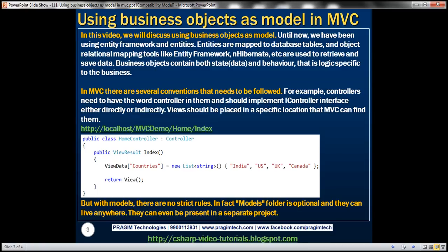In MVC, there are several conventions that need to be followed. For example, controllers need to have the word 'controller' in them and they should implement the IController interface either directly or indirectly. If you look at the home controller here, look at the name — home controller. It has the word 'controller' at the end of it.